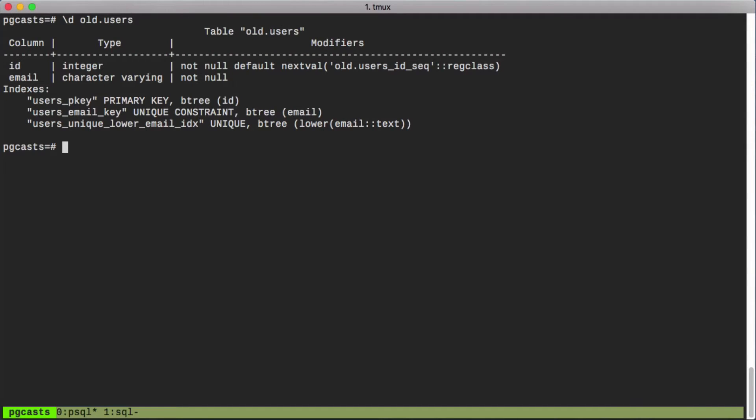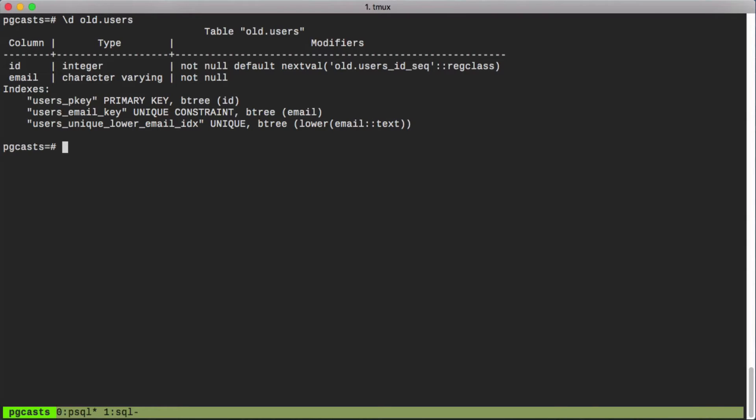In this table we use the varchar data type for our email column and added a uniqueness constraint for the lowercase function run against our email field. In our new table we will be replacing it with the CIText data type provided by the CIText module. This data type works just like the text data type, but during comparisons it internally calls the lower function. Like I said, CIText is going to make things much easier.